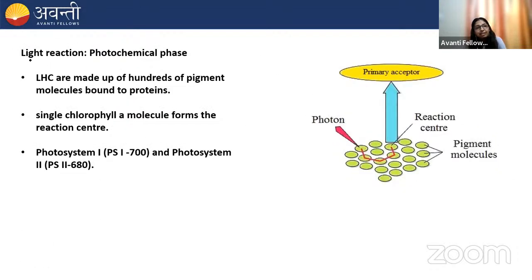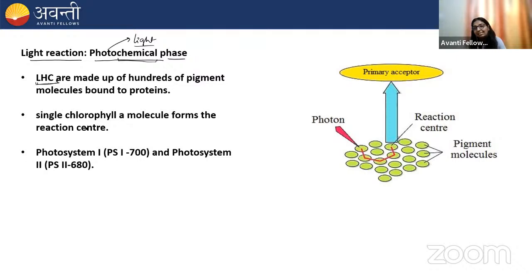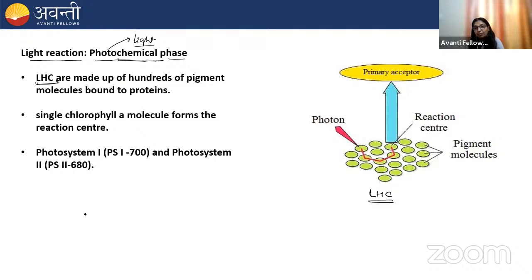The light reaction is also called the photochemical phase — 'photo' because it takes place in the light, 'chemical' because chemical intermediates are formed. There is a light harvesting complex made up of hundreds of pigment molecules bound to protein. In the reaction center, a single molecule of chlorophyll A is present. If the chlorophyll A has an absorption maxima at 700 nm, it forms photosystem 1. If it has absorption maxima at 680 nm, it is photosystem 2.